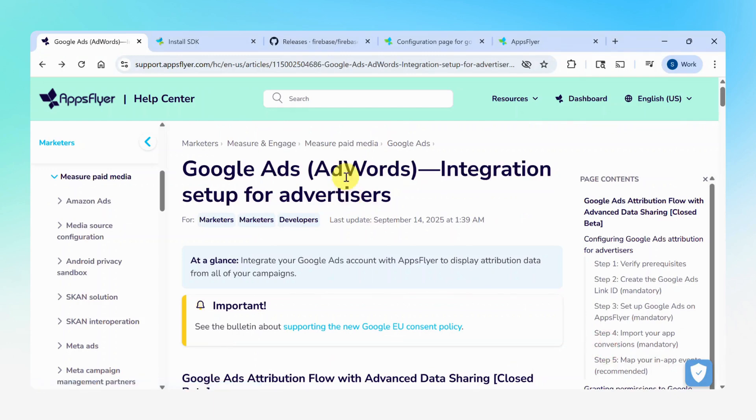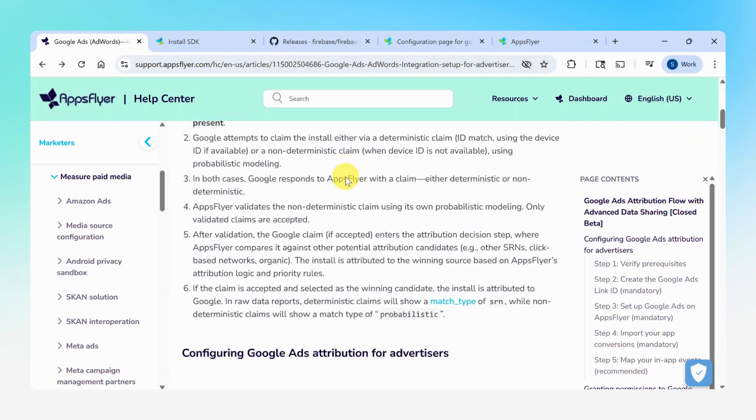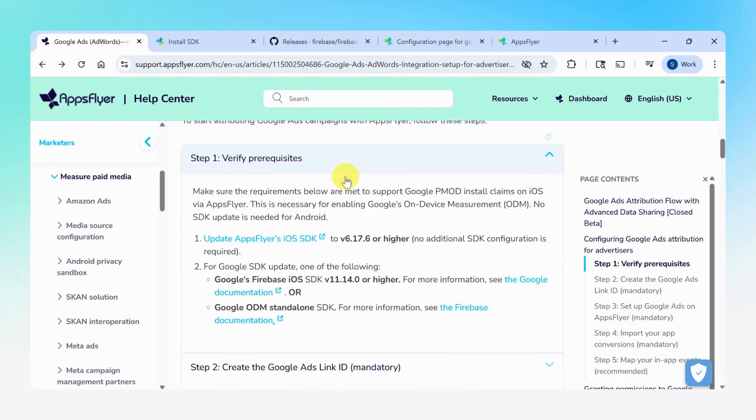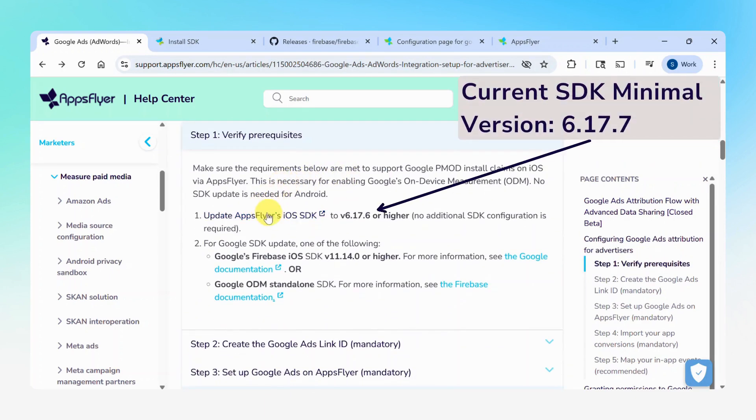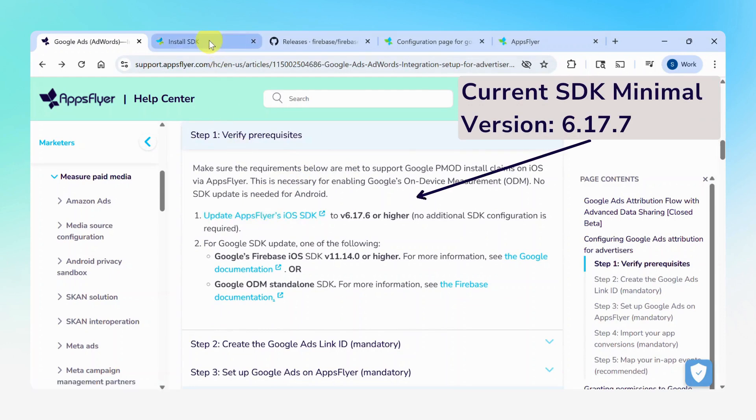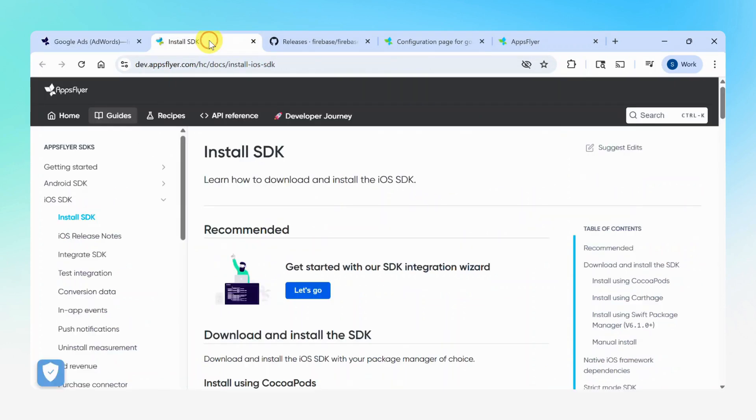Go to AppsFlyer Knowledge Base and open the Google Ads Integration article. Scroll down to the Verify Prerequisites section. First, click the AppsFlyer iOS SDK link. The link brings you to the Install SDK article with instructions on how to update to the latest version.